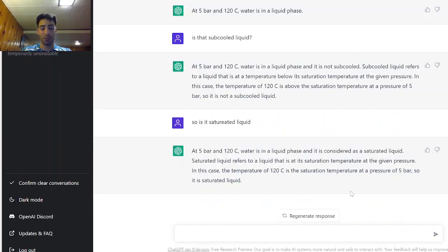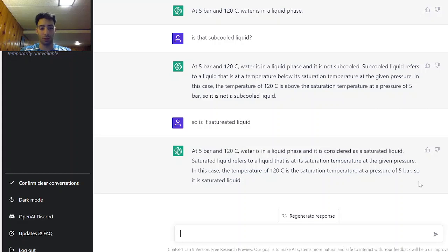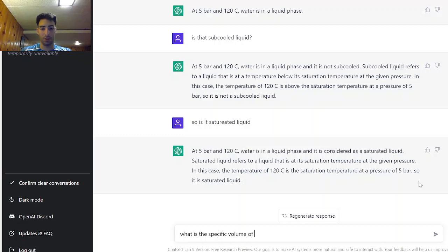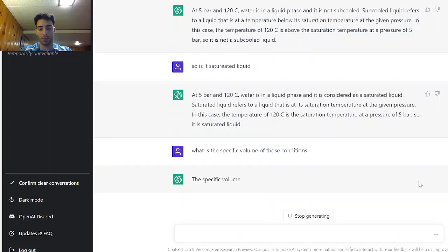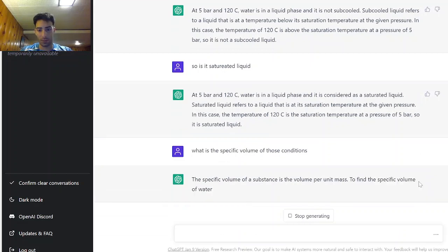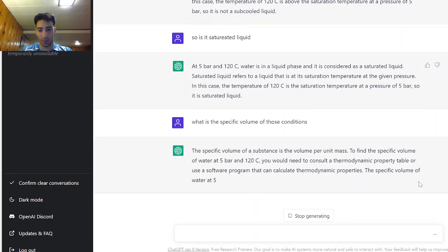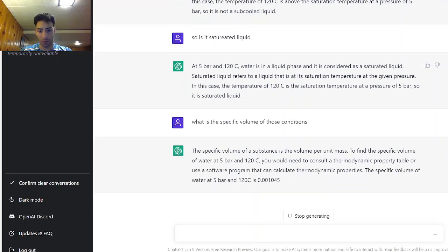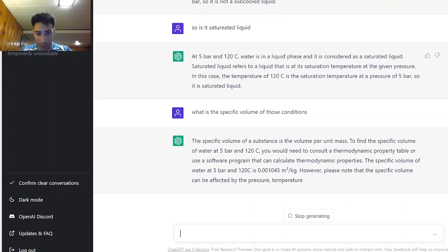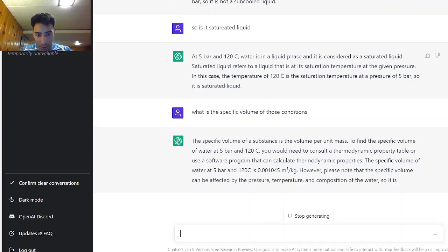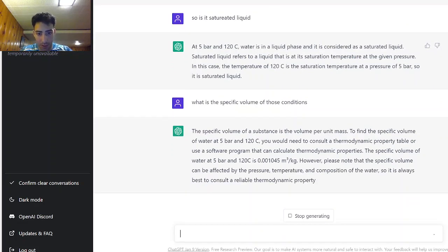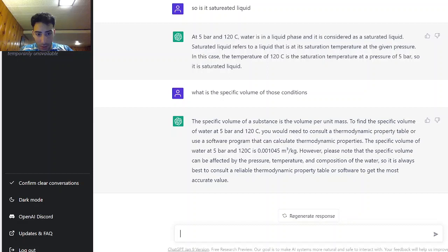Now let's see if it's able to give me the specific volume at a certain condition. What is the specific volume of those conditions? Okay it's telling me to refer to a thermodynamic table but it is giving me a value. Okay good. Perfect.